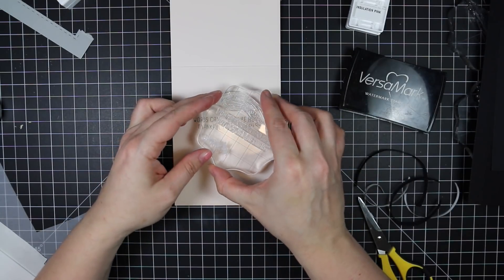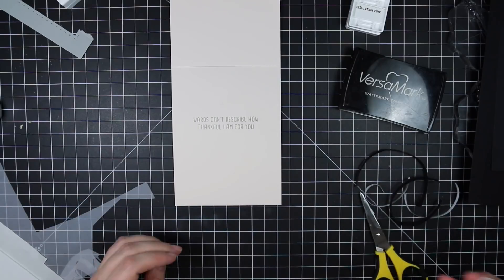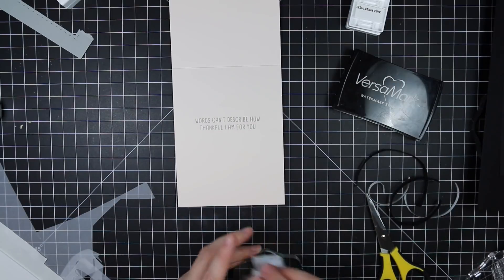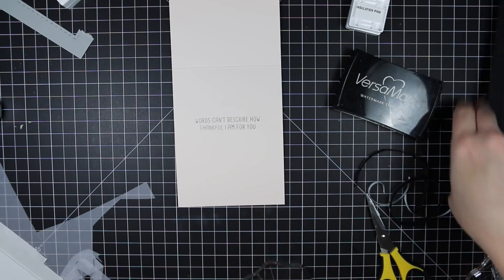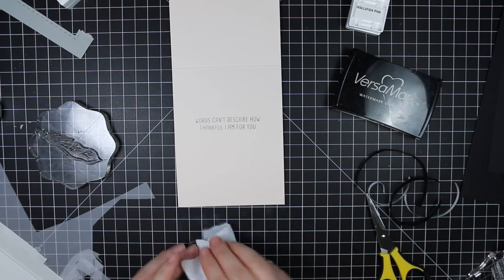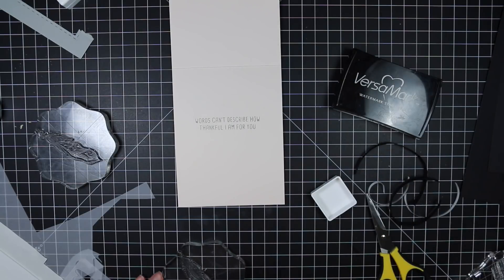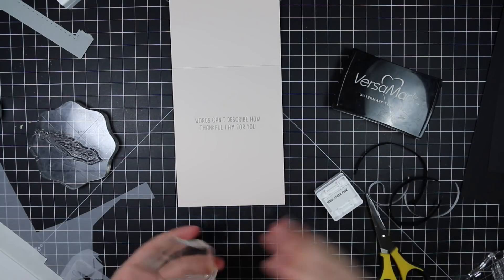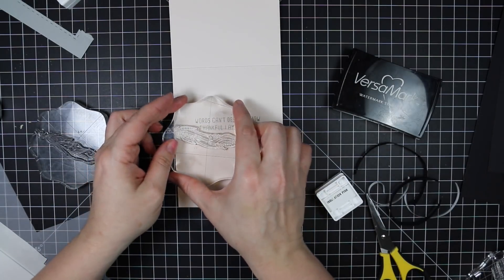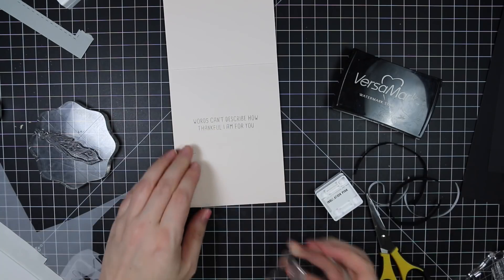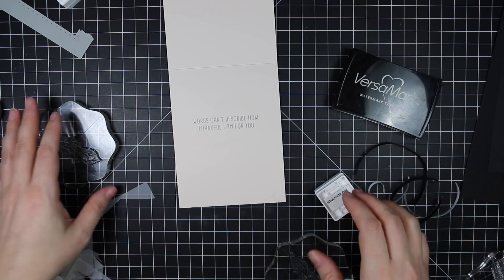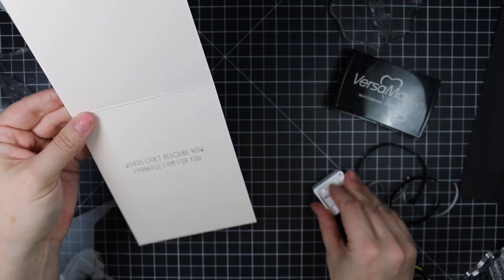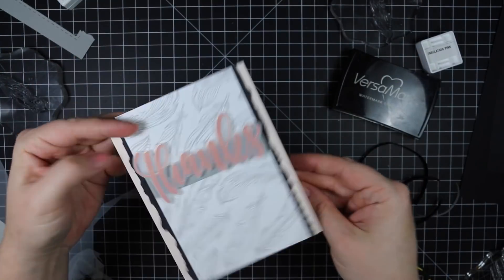And then you can't really see this on camera or in the pictures. It's very subtle, but I inked up the feathers again with the coordinating insulation pink ink. It's very faint. You can see it in real life, but it just gives like a very tone on tone sort of look. It just kind of finishes off the inside of the card.